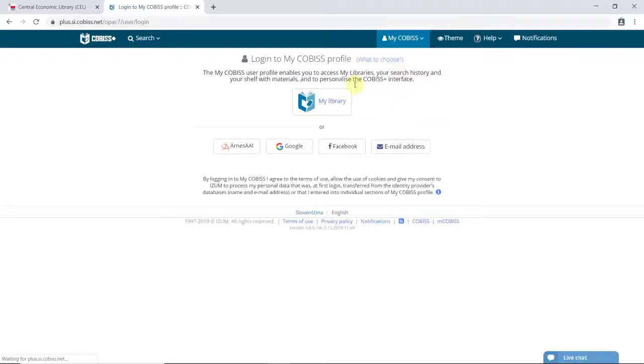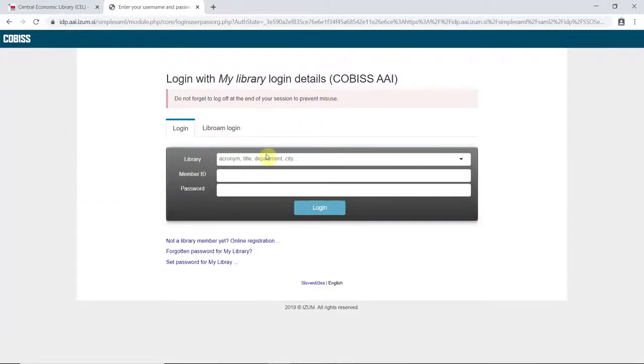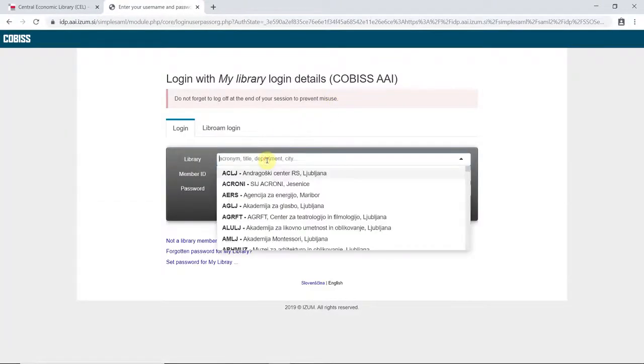To log in using your student ID number and library password, click My Library. A login dialog opens.